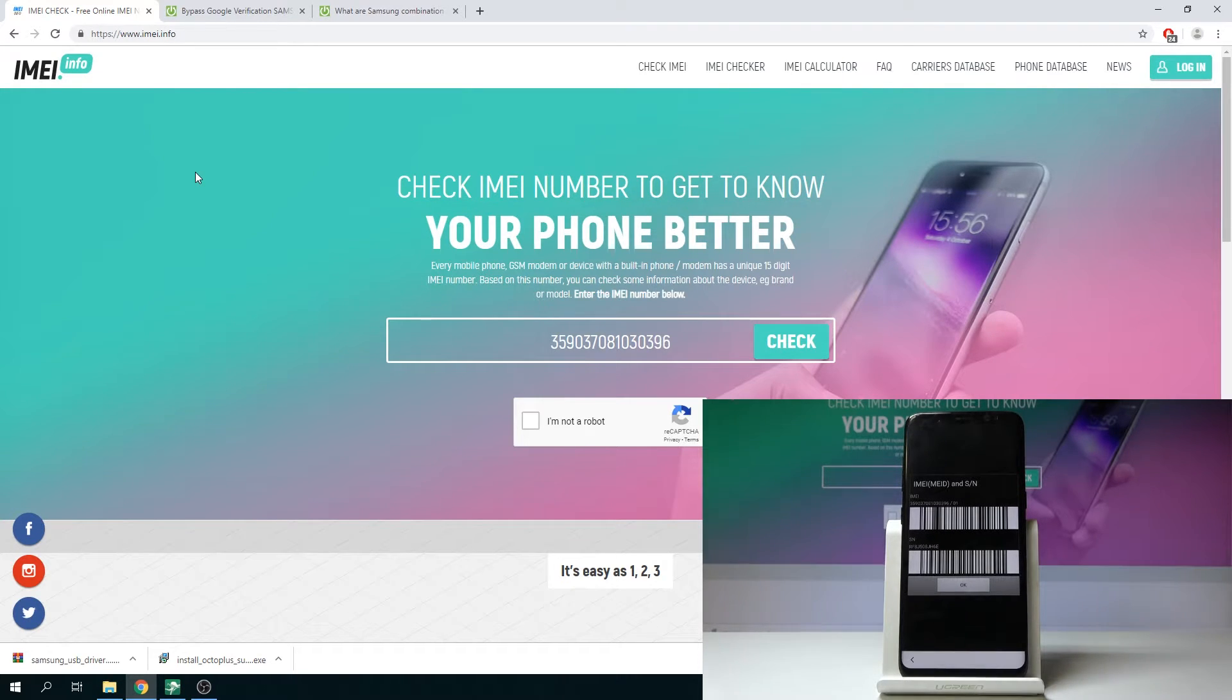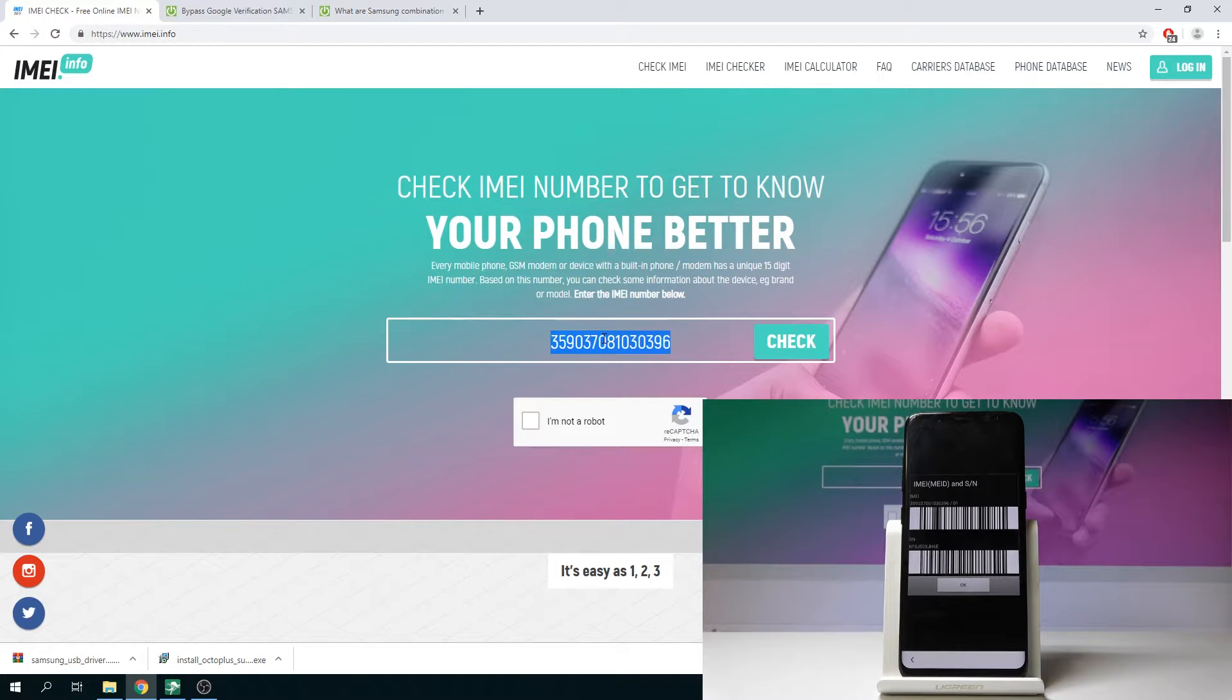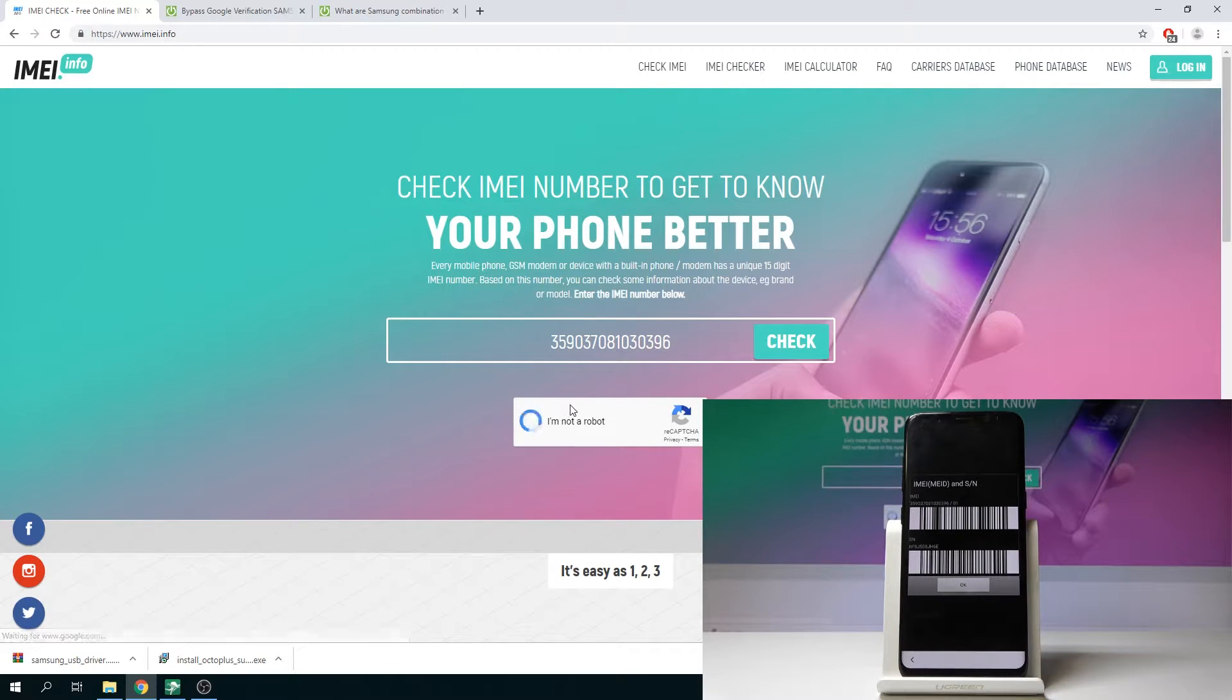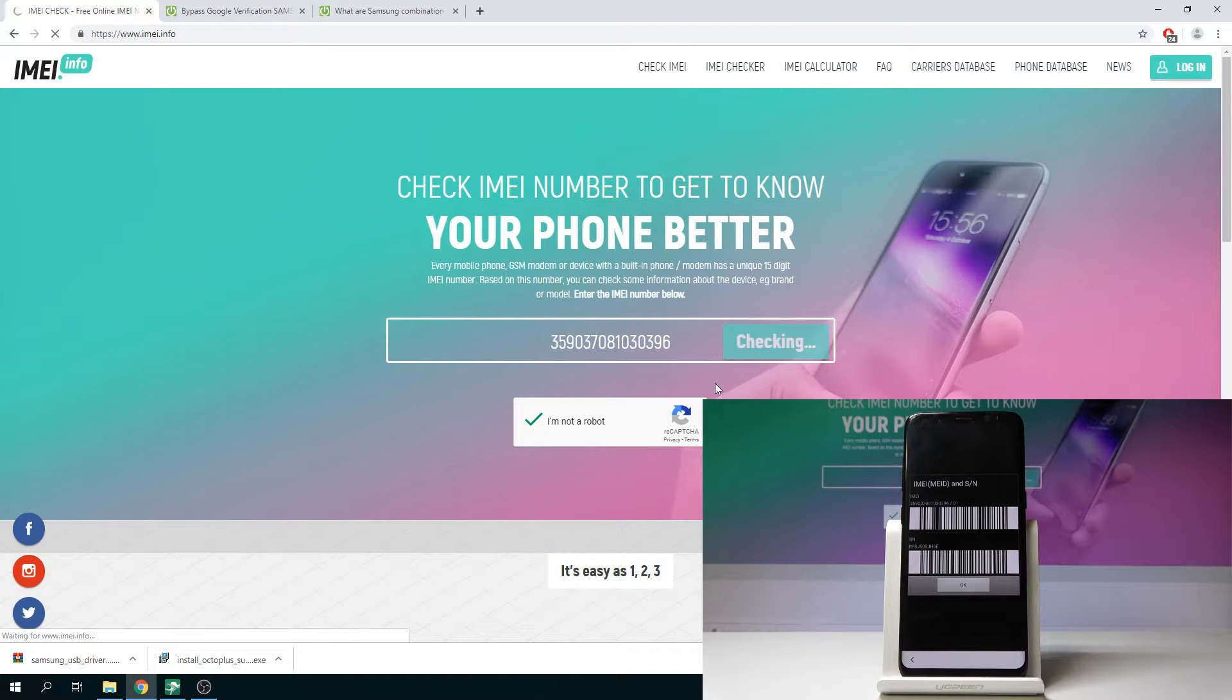As you can see IMEI number pops up. So here let me enter the IMEI number. Let me choose I'm not a robot and tap check.